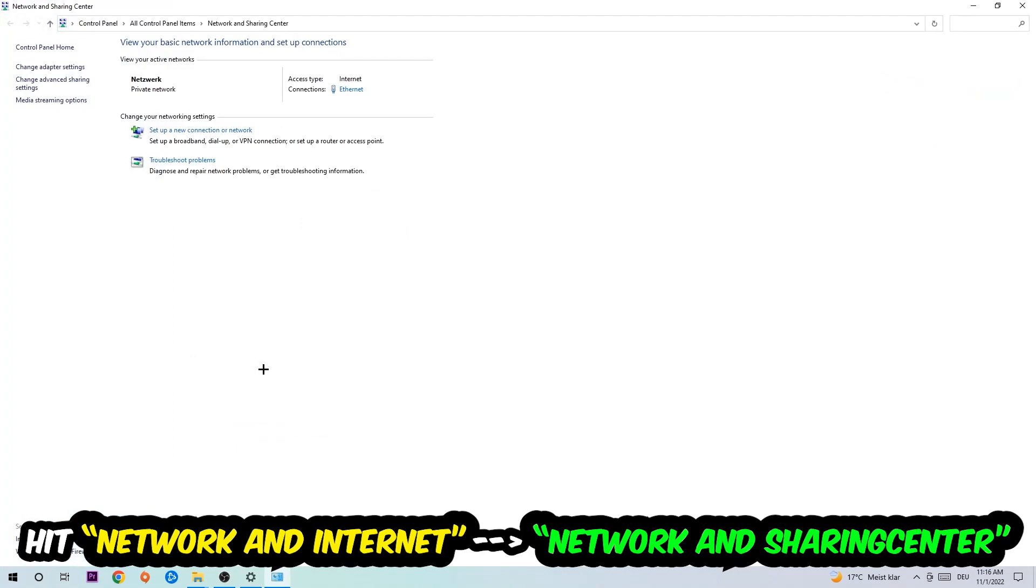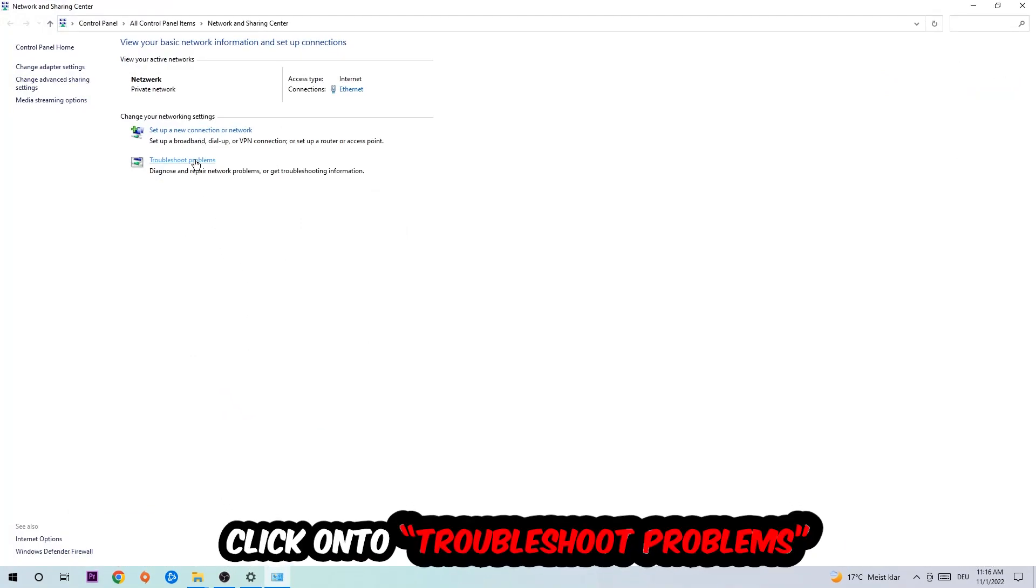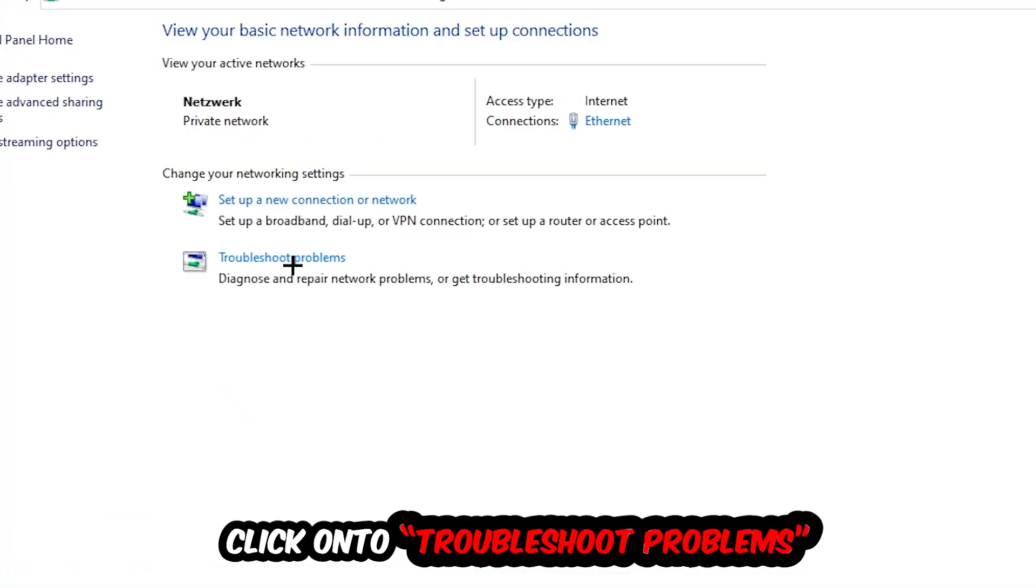As you can see, there is this tab called troubleshoot problems. You're going to click on that so the troubleshooter detects and uses Windows to find any kind of issue you currently have.